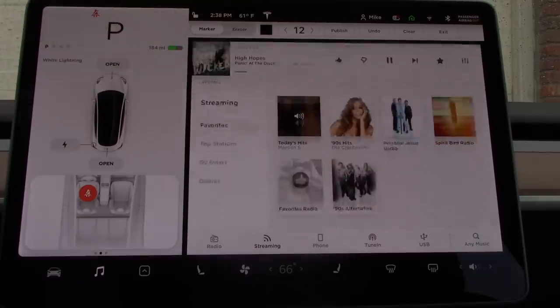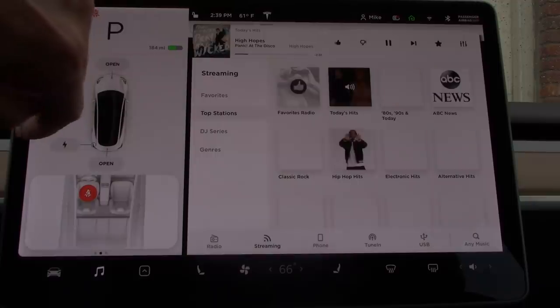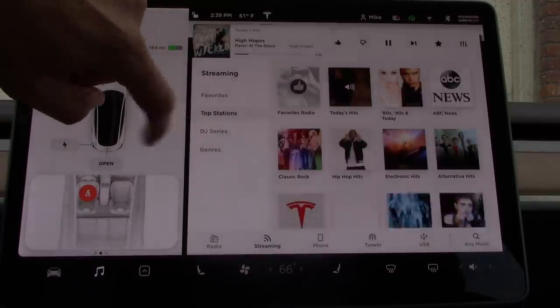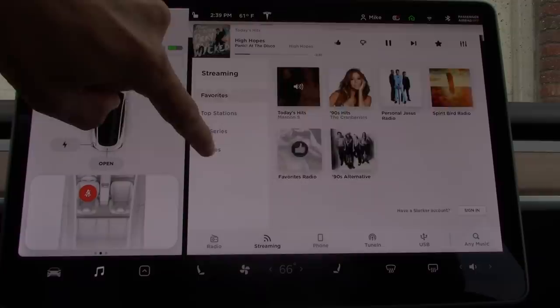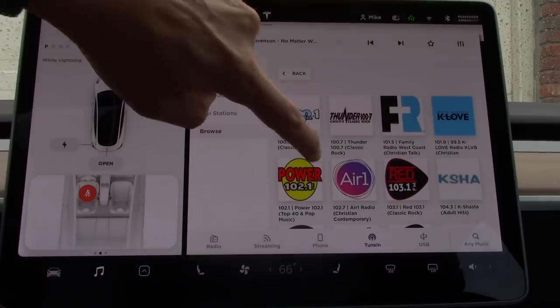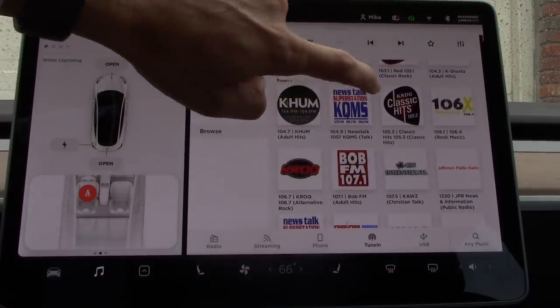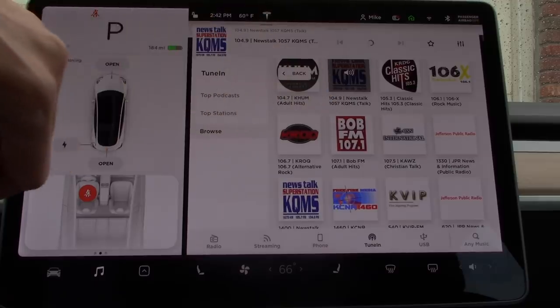One more swipe up will cover the entire map while giving you full access to the media player, including the ability to browse through all of your media options such as artist, title, and categories. As of right now, Tesla only offers FM radio and there are no projections as to whether or not AM radio will be offered in the future. However, many of your local AM radio stations will most likely be offered through different streaming services including TuneIn.